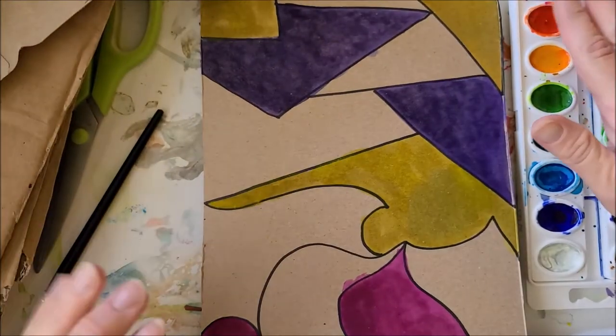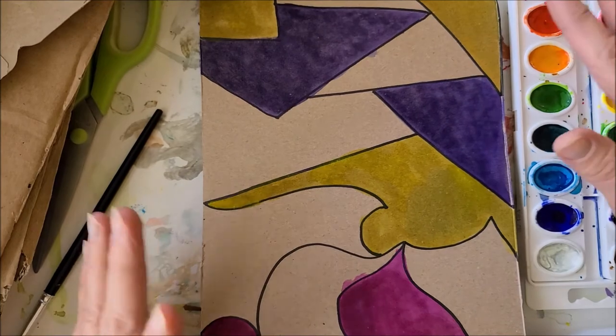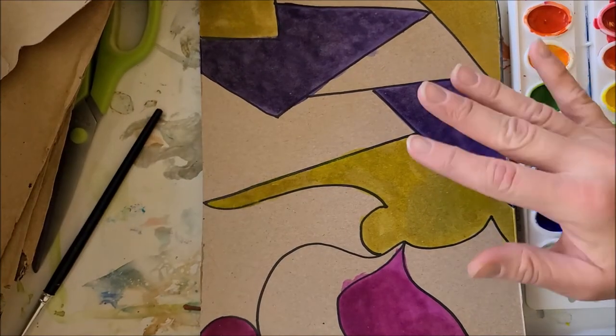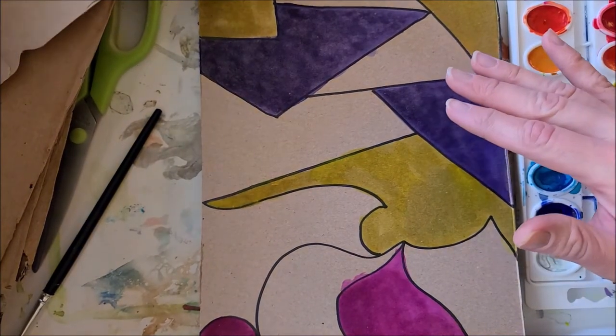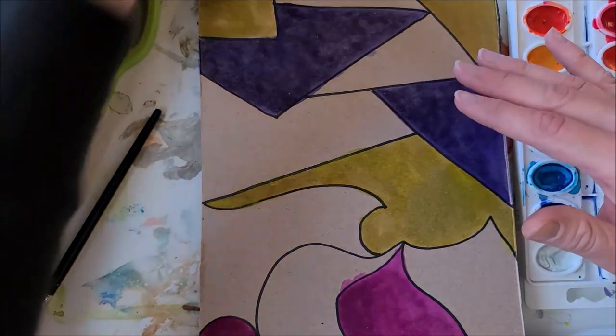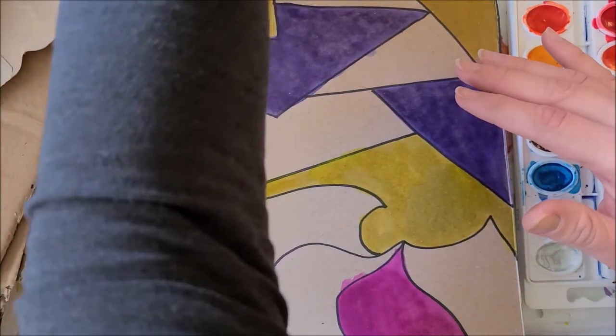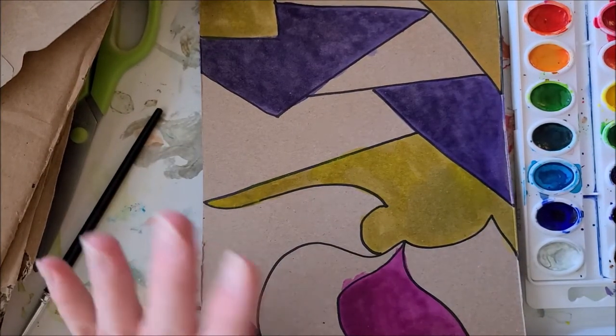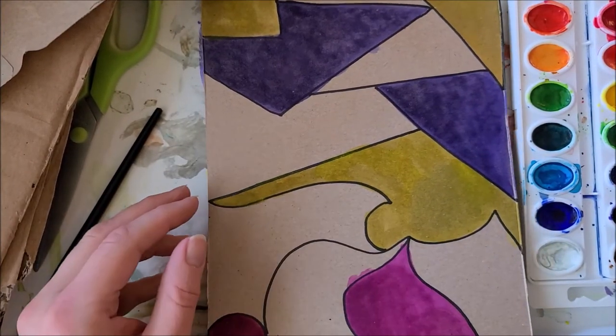If you don't have watercolor and you really wish you did, you could do the same type of thing but using regular markers and foil, water, and brushes. I have a separate video for that.